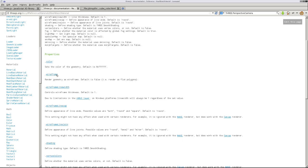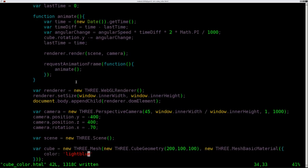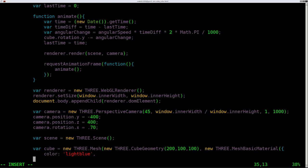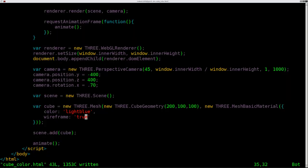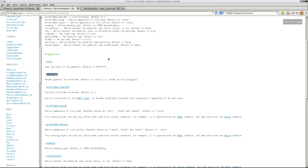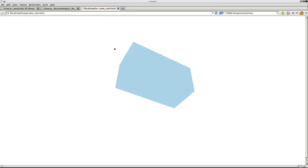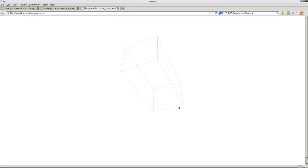So let's go ahead and we'll say wireframe. So we're going to come in here, we're going to put a comma because there's another option, and just to keep things looking nice we'll put it on the next line. We'll say wireframe colon and we will say true. We'll save that, come here, refresh, and now you can see it's a wireframe. It's a very light color, also very thin lines.